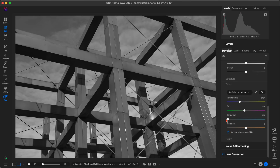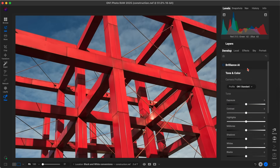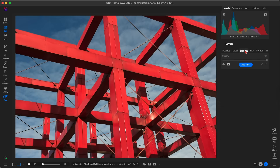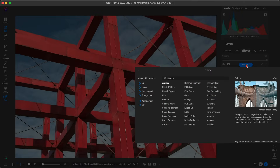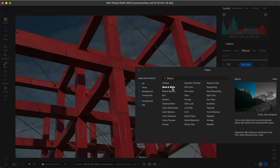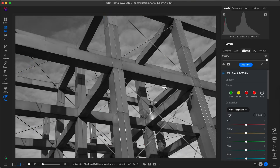But my guess is you probably want more control over that black and white conversion. So what I would recommend doing is going into your Effects tab, adding a filter, and using this dedicated black and white filter. This is going to give you complete control over how your image is converted to black and white.